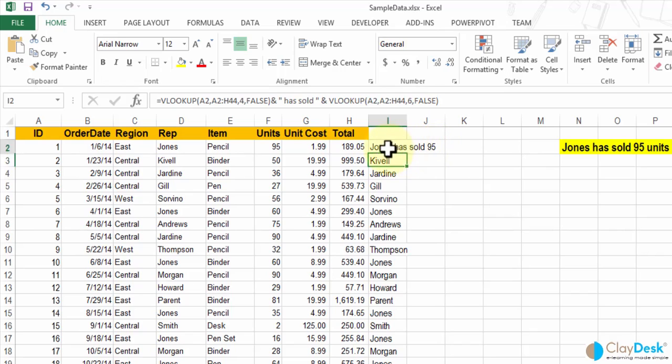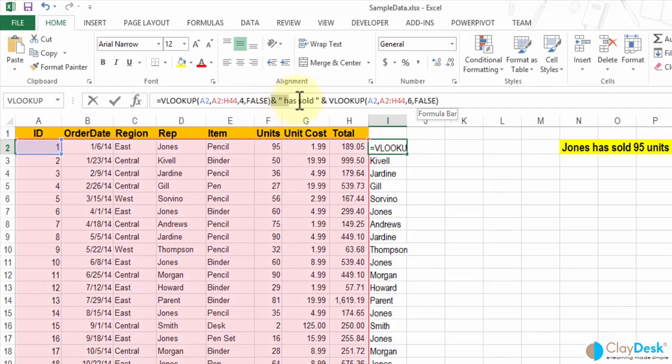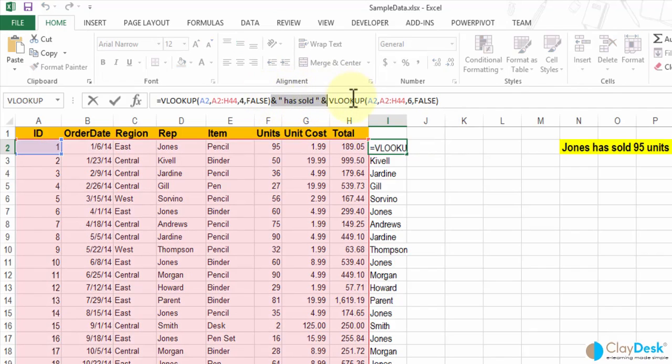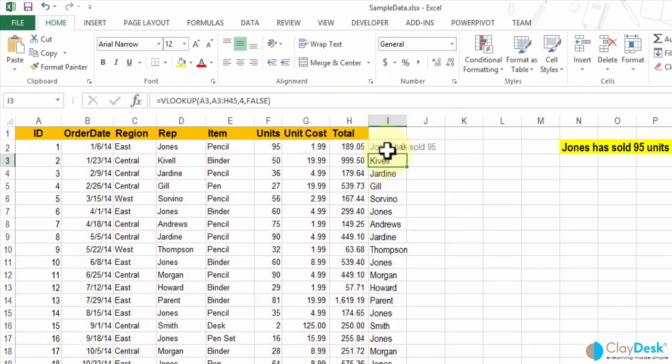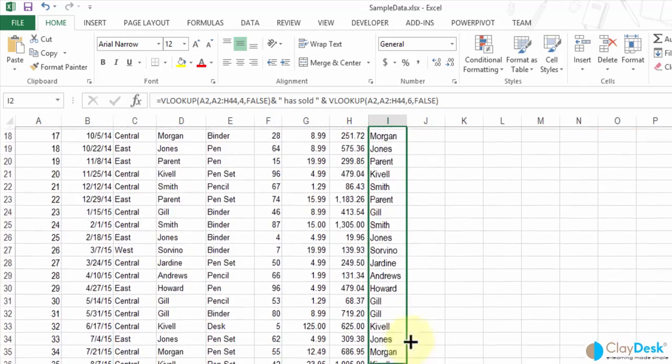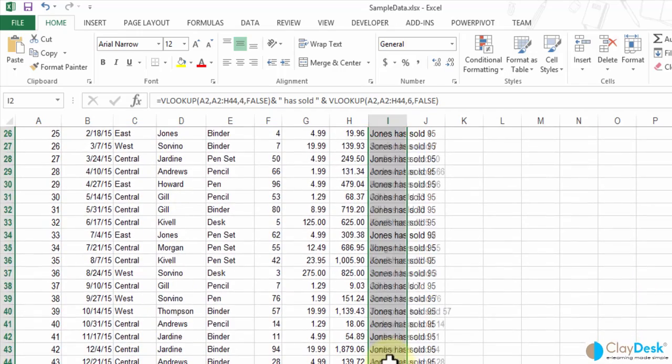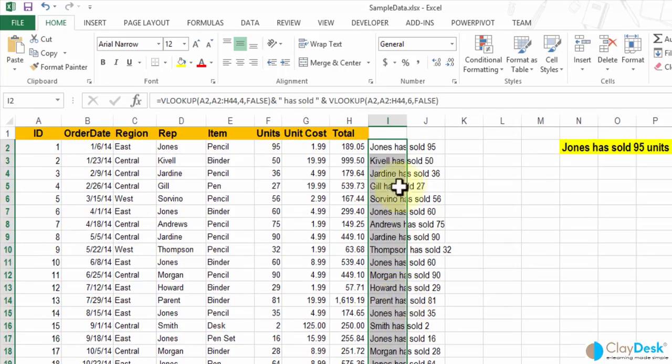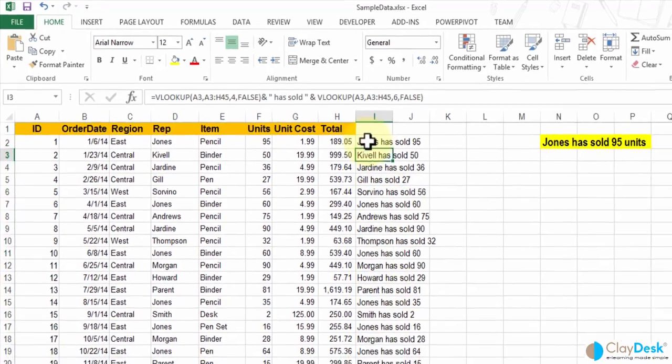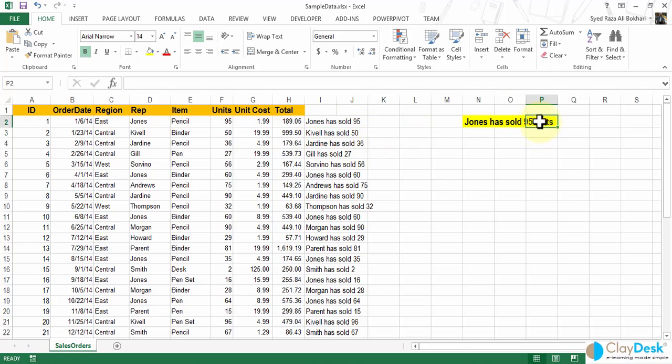Right now, this formula has two lookups, two VLOOKUPs. And in between those VLOOKUPs, I simply have certain text in quotations and covered by the ampersand on both sides. Same thing. I can copy this formula down, all the way down to my last row. And it's going to display all these units. So the next rep is Keval has sold 50. I forgot the units, right? So let's move on and make sure we have our units also listed.